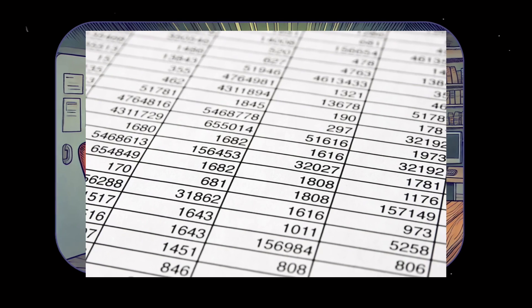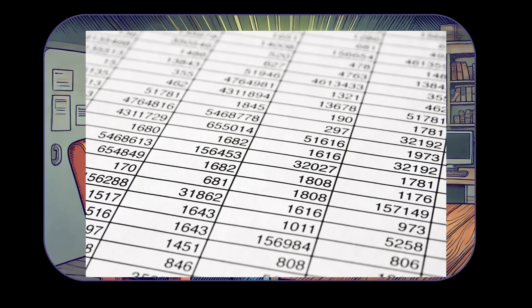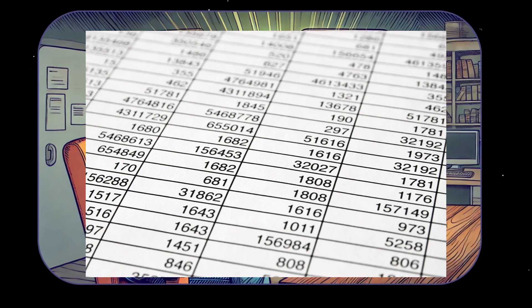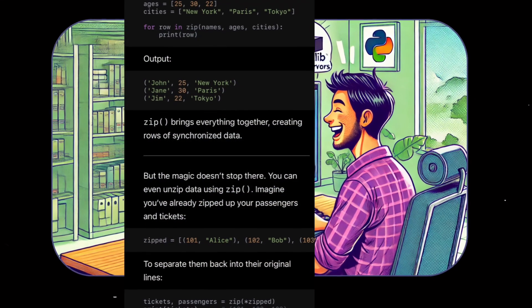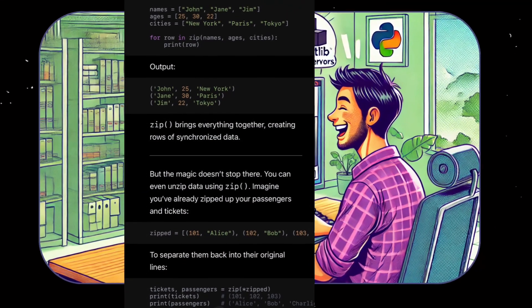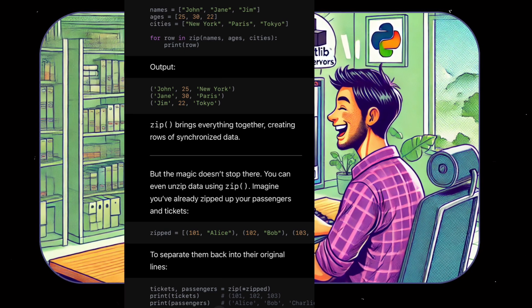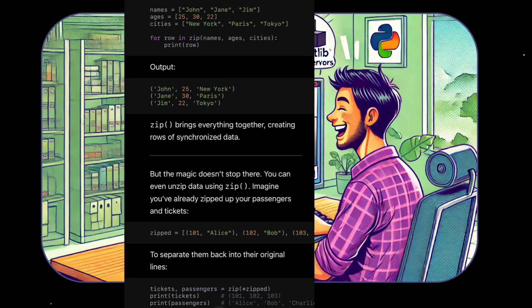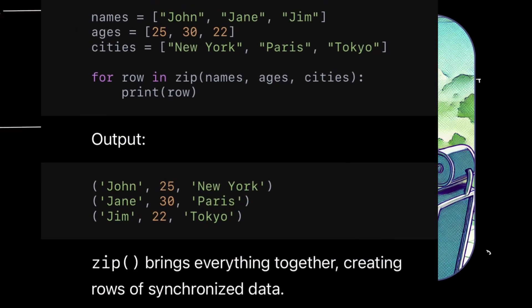The real magic of Zip appears when you work with multiple iterables. Imagine aligning columns in a spreadsheet — each iterable represents a column and Zip combines them row by row. names = ['John', 'James'], ages = [25, 30, 22], cities = ['New York', 'Paris', 'Tokyo']. For row in zip(names, ages, cities): print(row). Output: ('John', 25, 'New York'), (30, 'Paris'), ('Jim', 22, 'Tokyo'). Zip brings everything together, creating rows of synchronized data.